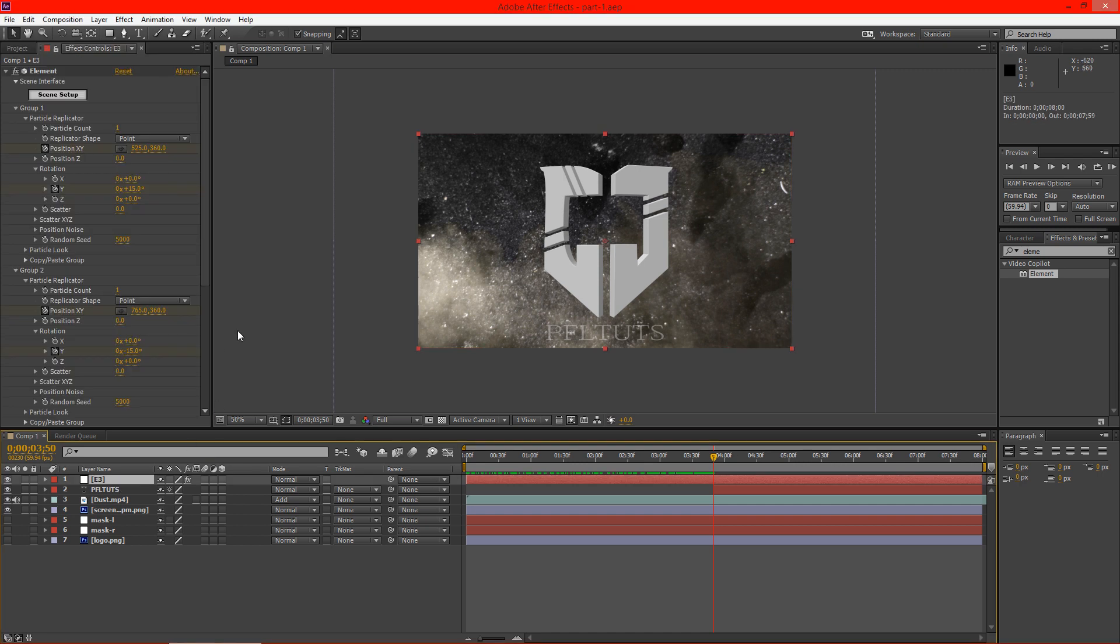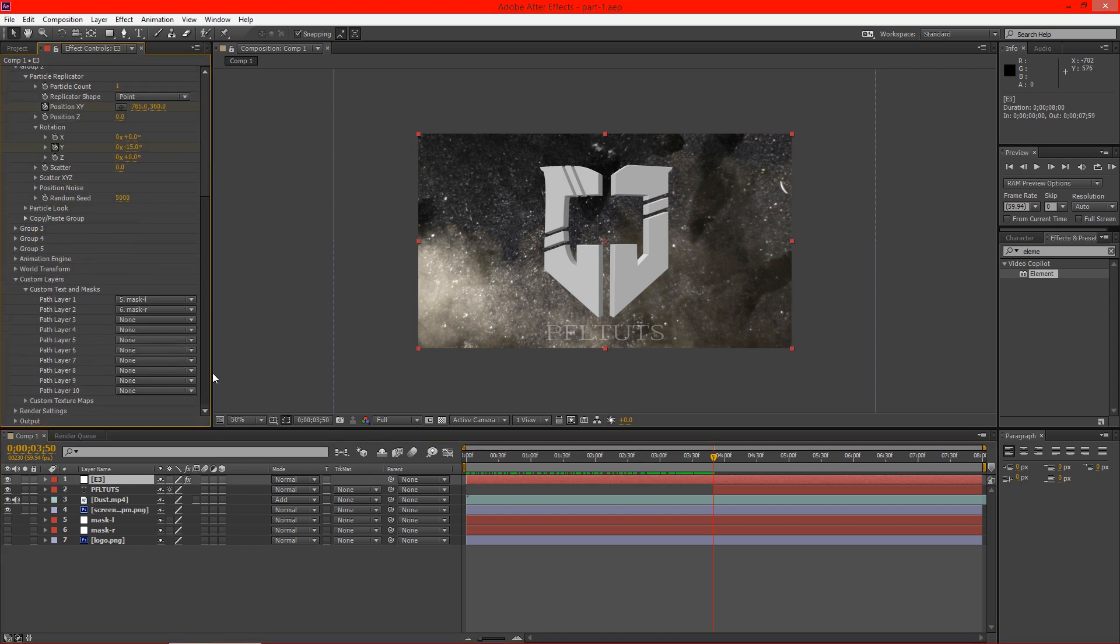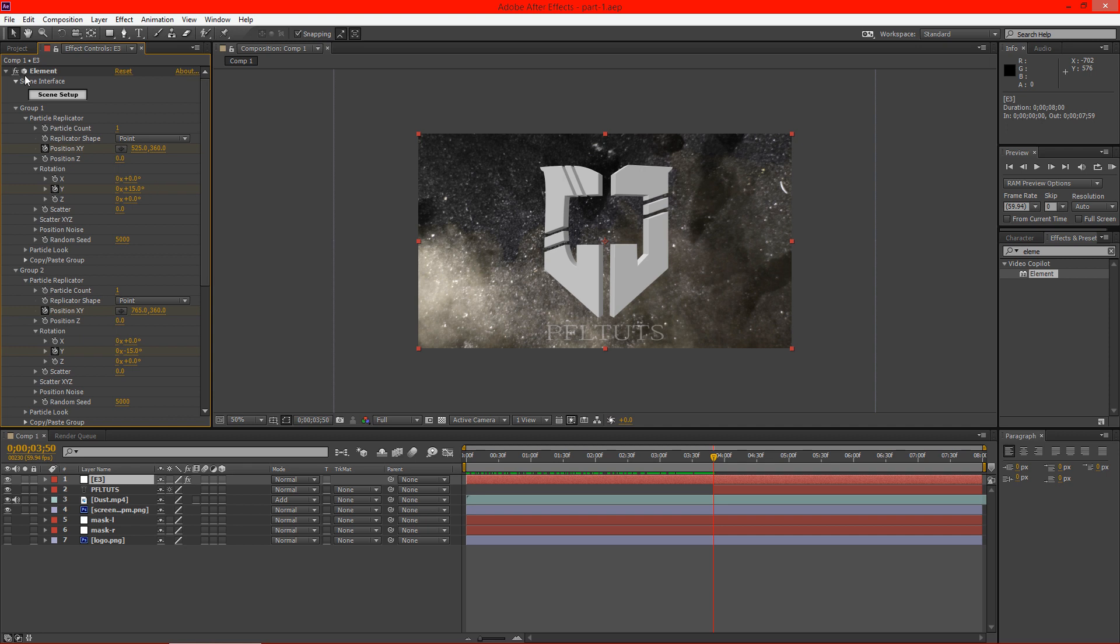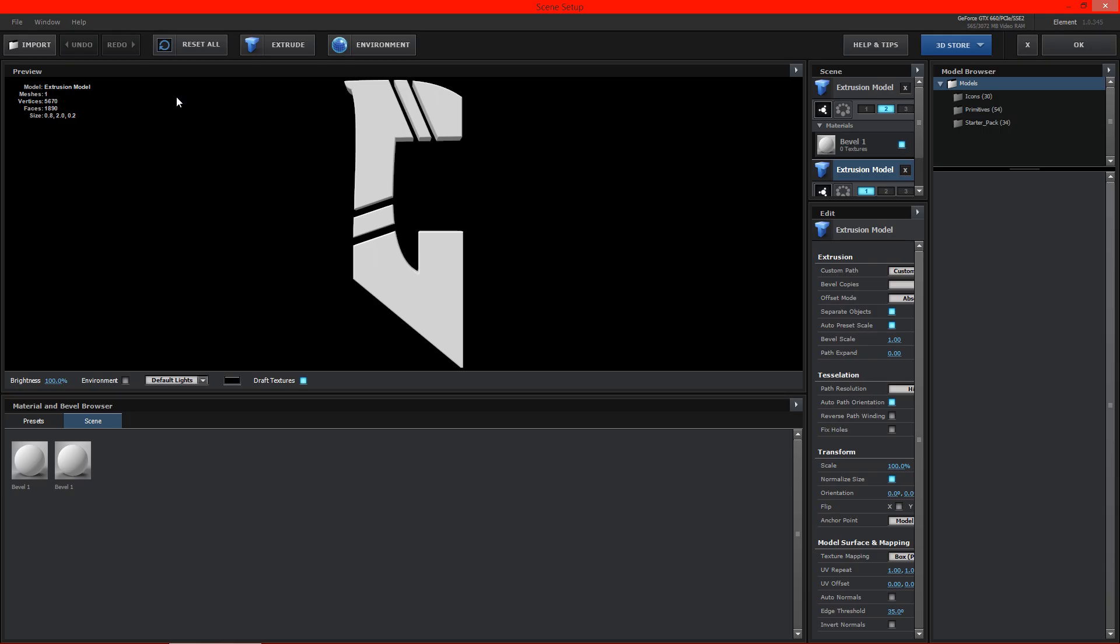Alright, welcome to another Pixel4Life.com video tutorial. This is part two of the Element 3D intro tutorial. So we're going to go ahead and click on scene setup and you can see here we have our two models.